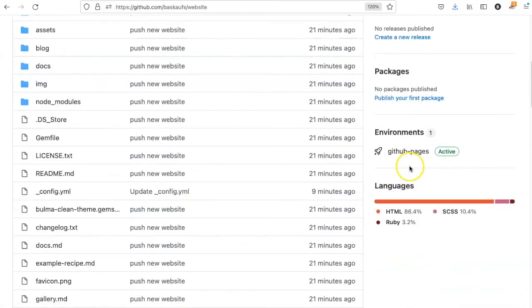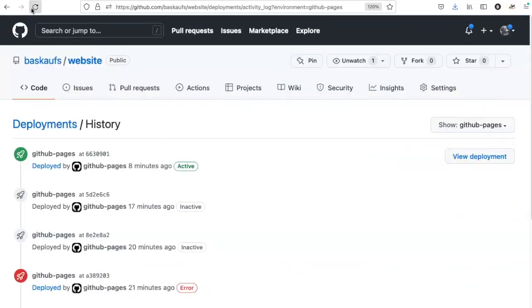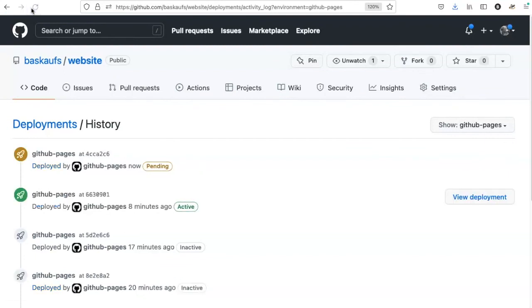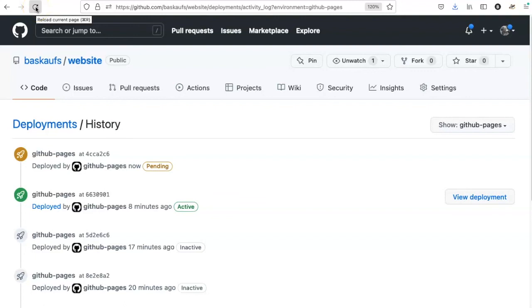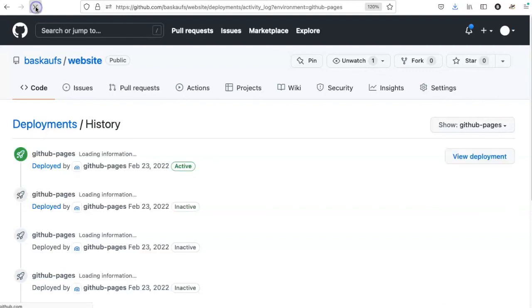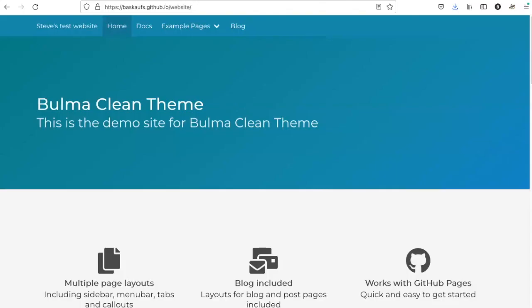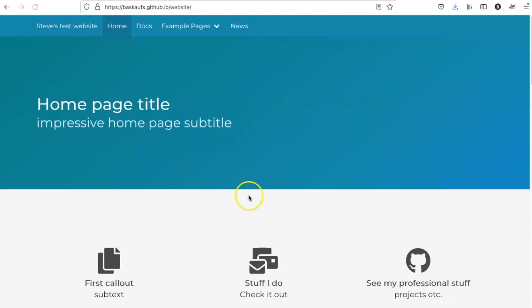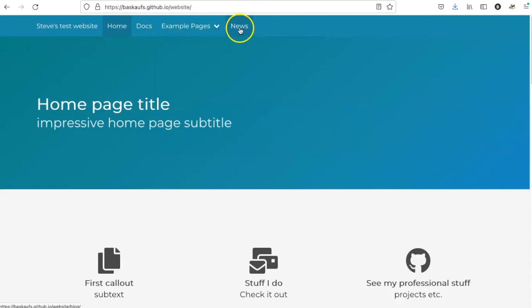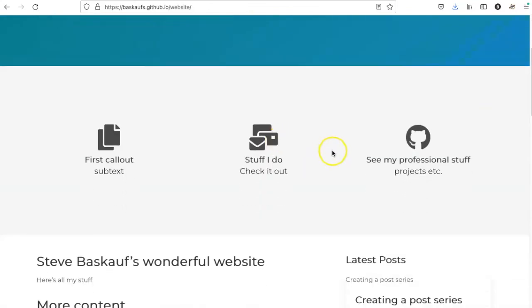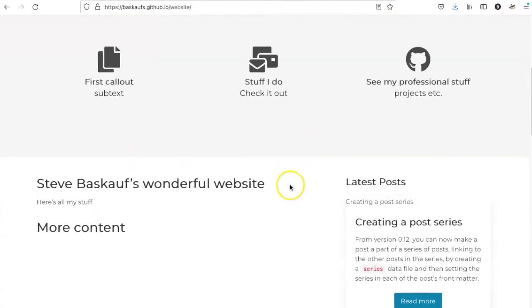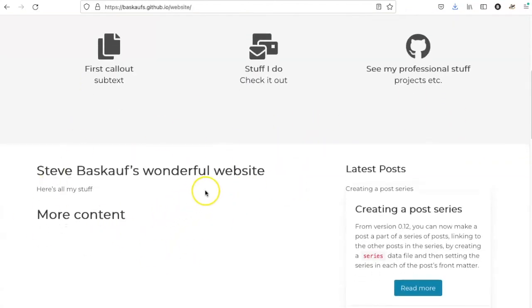All right, let's go back and see what's going on with the deployments. Now the publication is pending. So we need to wait a few moments until it's done. Jekyll's doing its job. In progress. And active. All right, let's reload the page and see what happens. Now I've changed the blog header to news. Here's the homepage metadata. I've changed these callouts. And here's the content of the homepage.